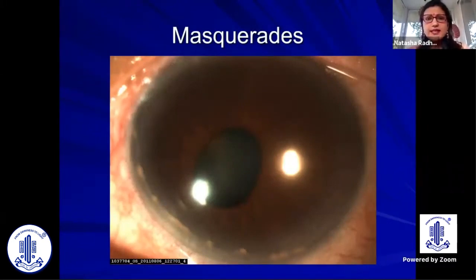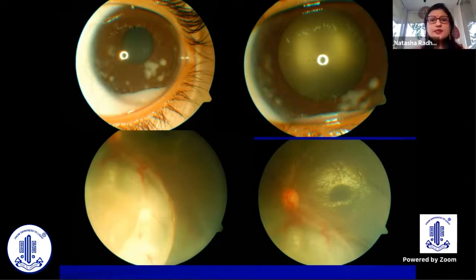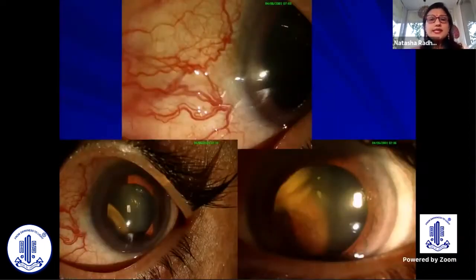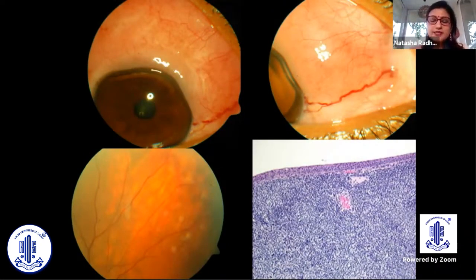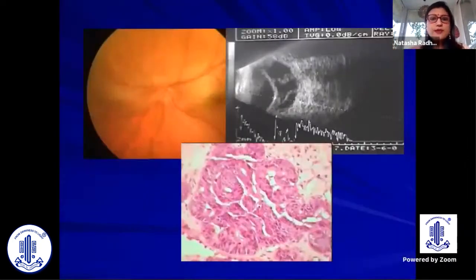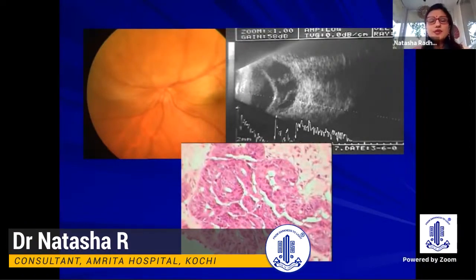We should keep masquerades in mind in children as well. Retinoblastoma can look like uveitis with whitish deposits in the anterior segment or as an exudative detachment in the posterior segment. You may mistake a ciliary body tumor with sentinel vessels for scleritis, or a salmon patch due to lymphoma for diffuse scleritis. Secondaries can also present with exudative detachment. So whenever we diagnose uveitis, we must keep the possibility of masquerade in mind.